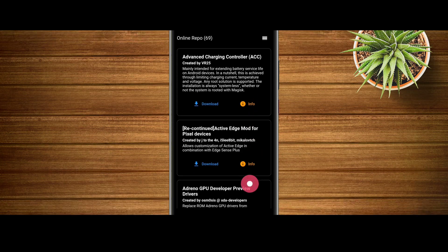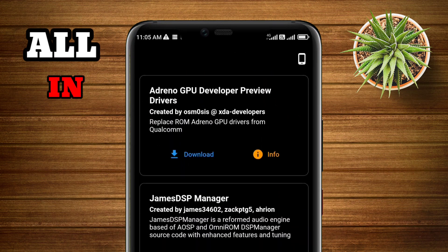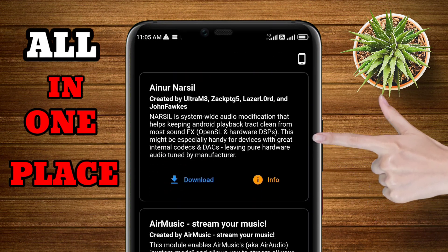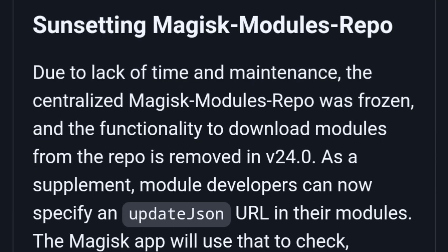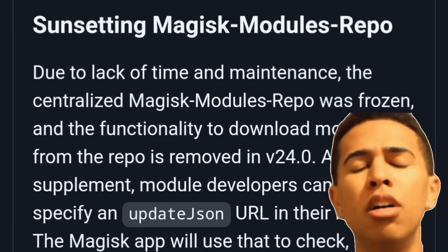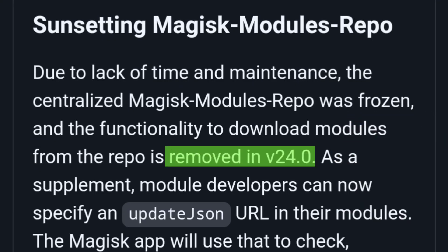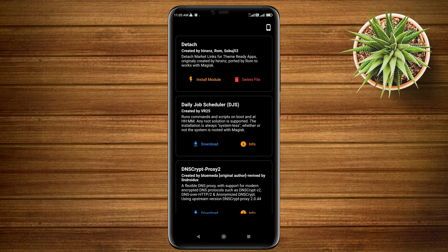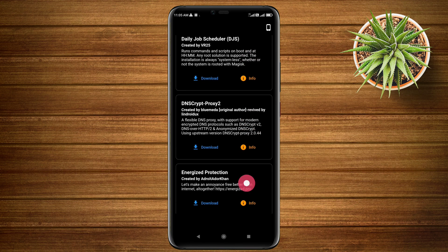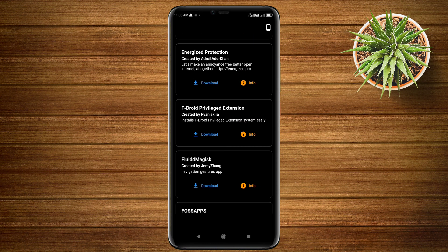What you see is the list of all the Magisk modules, all in one place for you to access. This repository section was unfortunately removed after Magisk version 24. The downloading and flashing process of modules is very seamlessly easy.